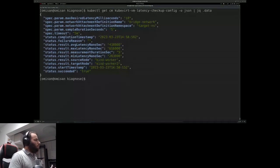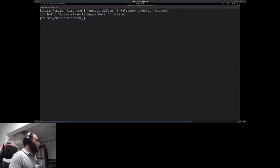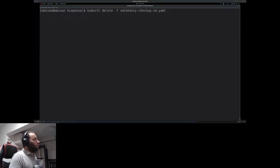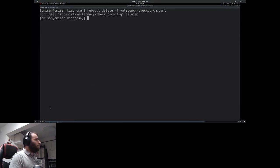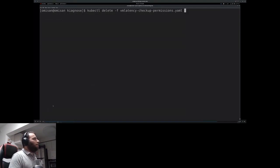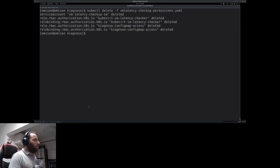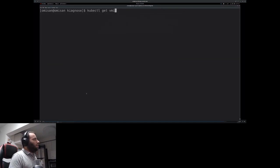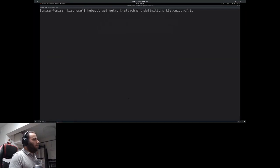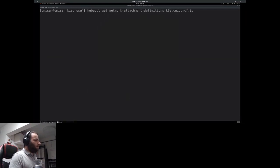After reviewing the results, we can delete the checkup Job since we don't need it anymore. We delete the ConfigMap as well, and if we don't plan to run it again, we also remove the permissions. Using kubectl get vmi, you can see the cluster is empty and we did not leave any traces behind.